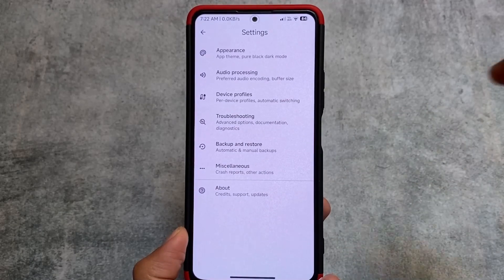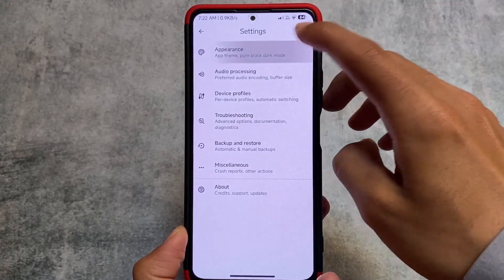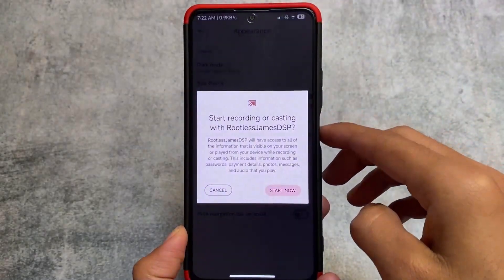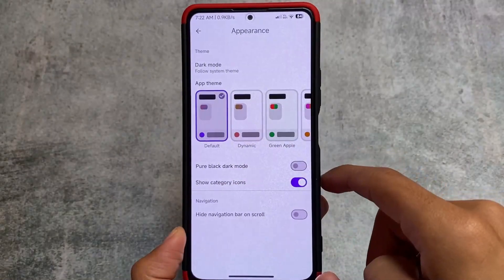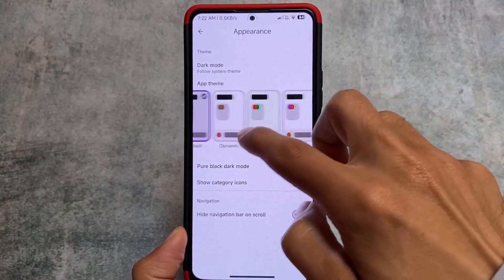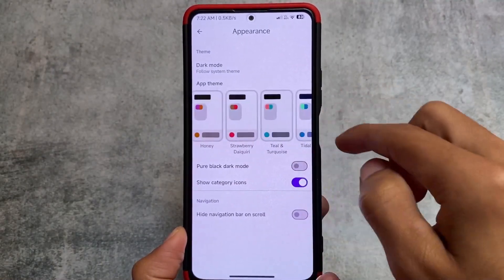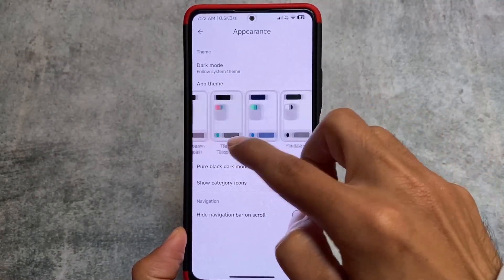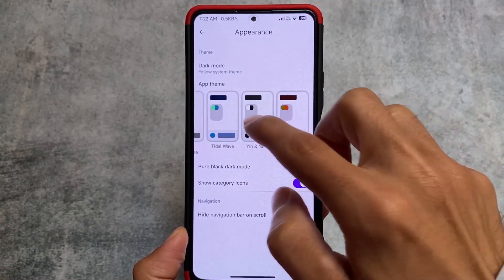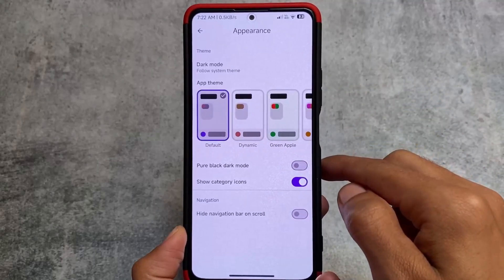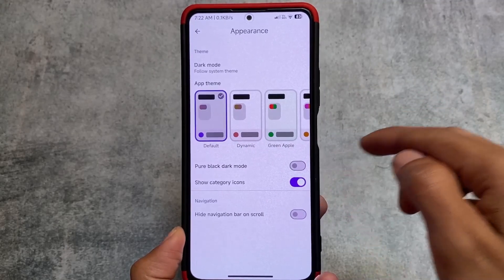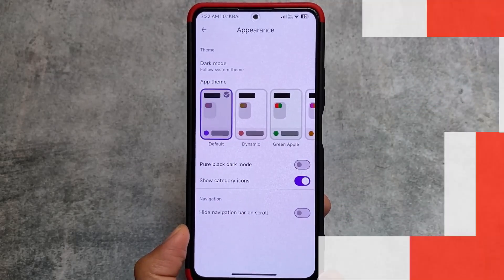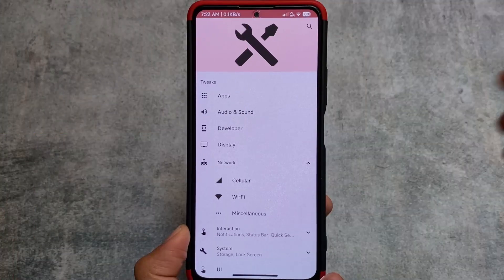We have a lot of options available in this app — this is one of the best equalizers out there and it is also open source, which is quite nice. If you need open source apps on your device and want to use these things without root, go and check it out.